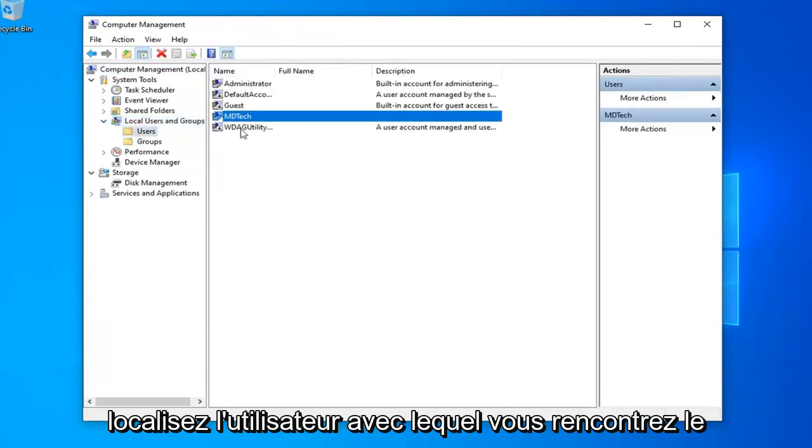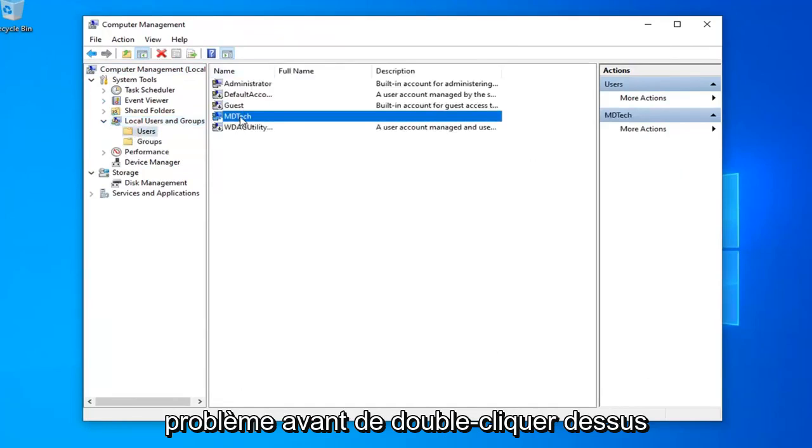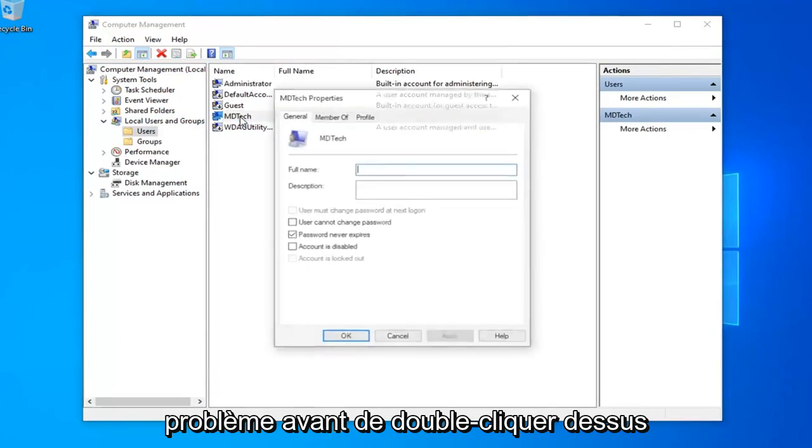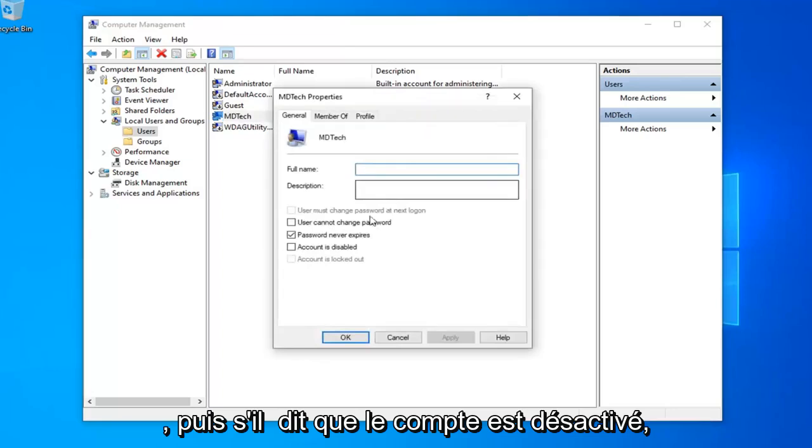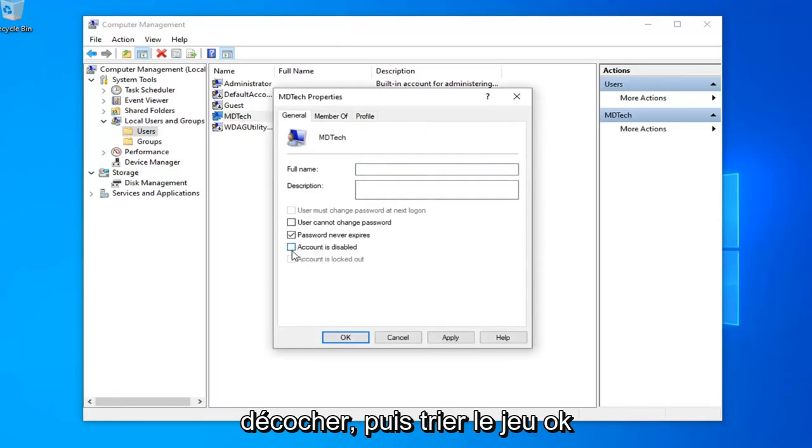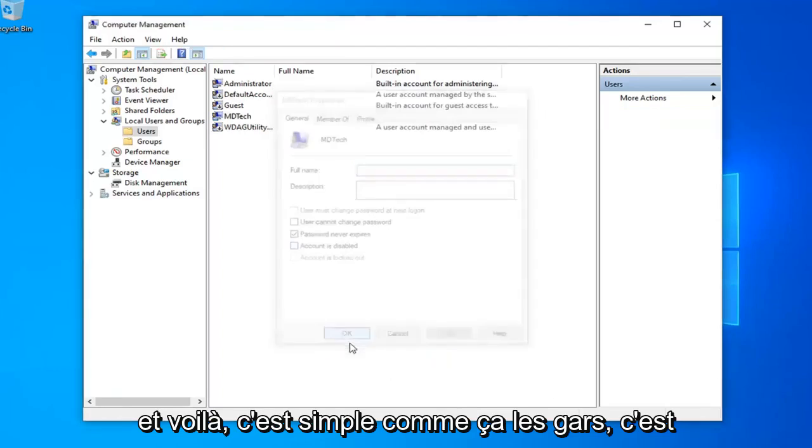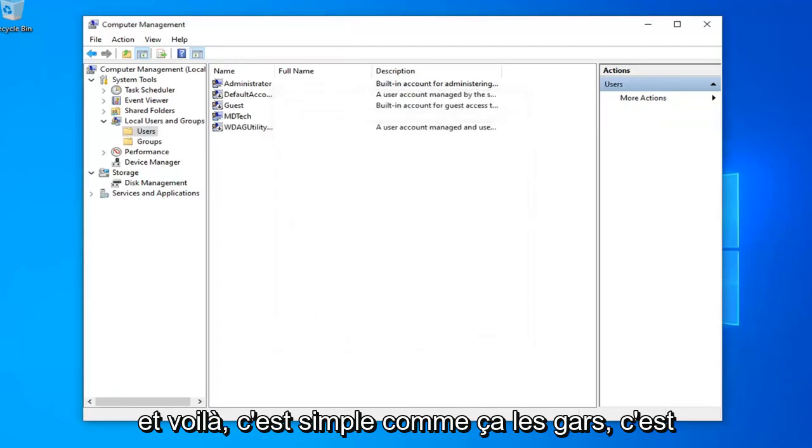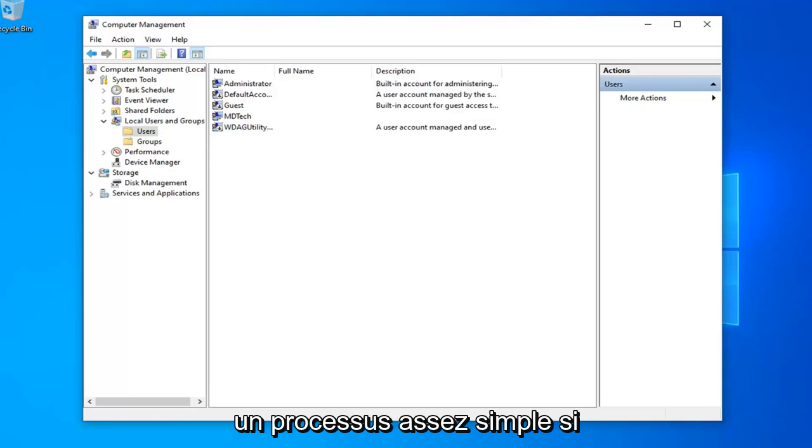Now locate whatever user you're having a problem with and double click on it. If it says account is disabled and it's check marked, uncheck it. Then select apply and OK. And there you go, simple as that guys. Pretty straightforward process there.